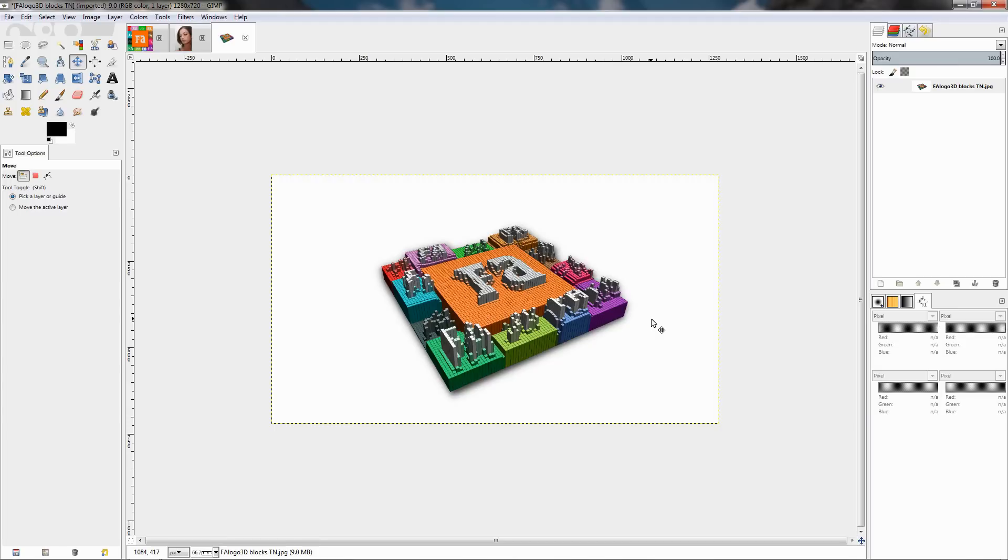Hi, in this video I'll show you how to create this 3D blocks photo effect using one of the filters in the G'MIC plugin.